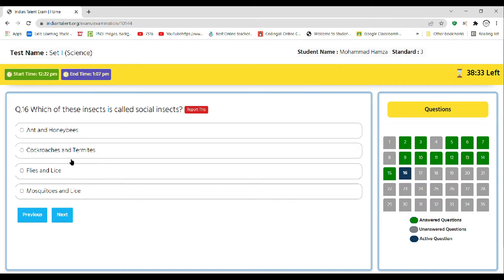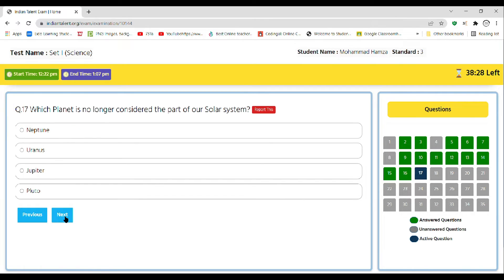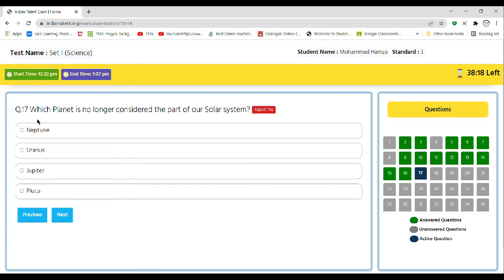Next, which planet is no longer considered part of our solar system? Neptune, Uranus, Jupiter, or Pluto. So the correct answer is Pluto, as it is now a dwarf planet, not a planet.